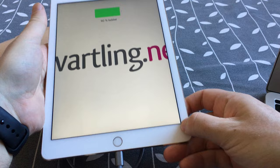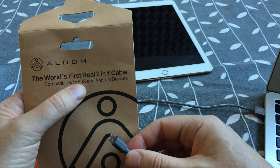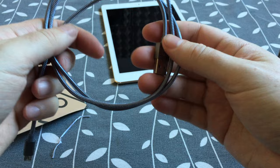So this is the first real two-in-one cable. The cable from Aldom supports both iOS and Android devices. Very very cool. And I like the quality of it. It feels very good in your hand and so on.